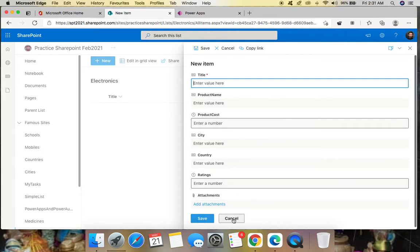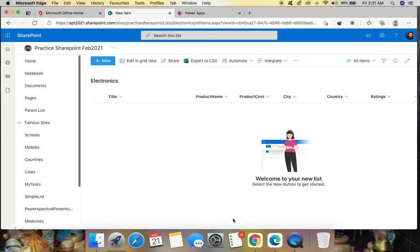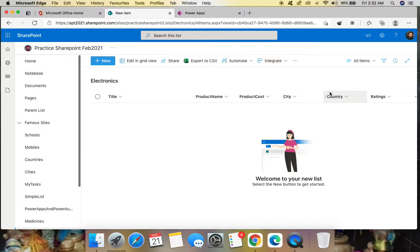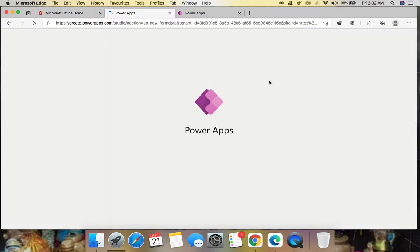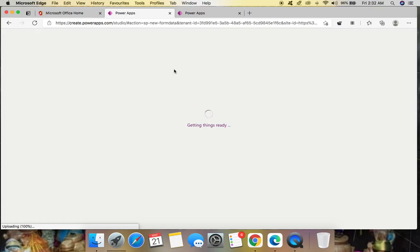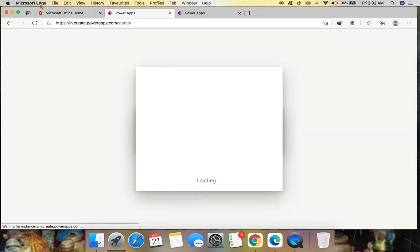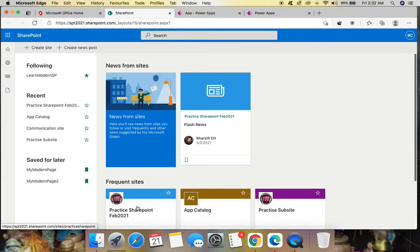On the top of the list name you can see a small ribbon, and there is an option called 'Integrate Power Apps'. Since we want to customize the new list form, click 'Customize Forms'. Once you click this, it will open Power Apps.